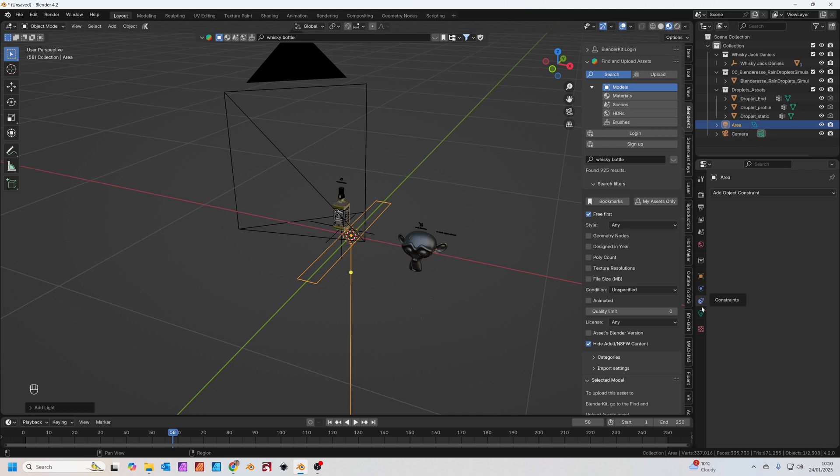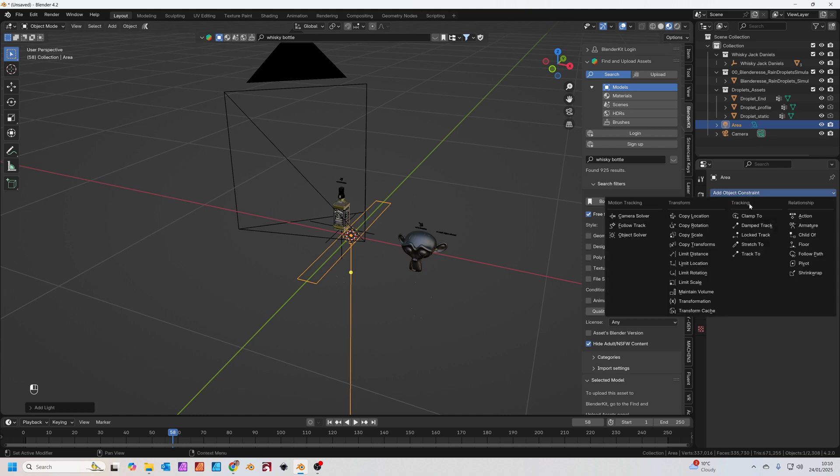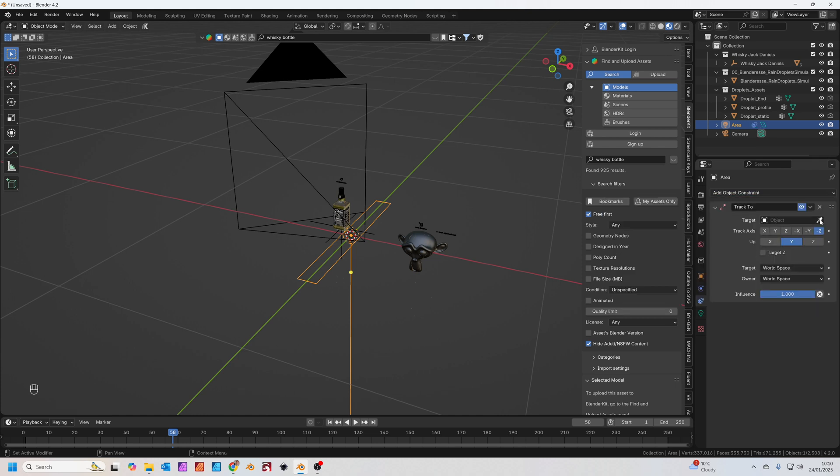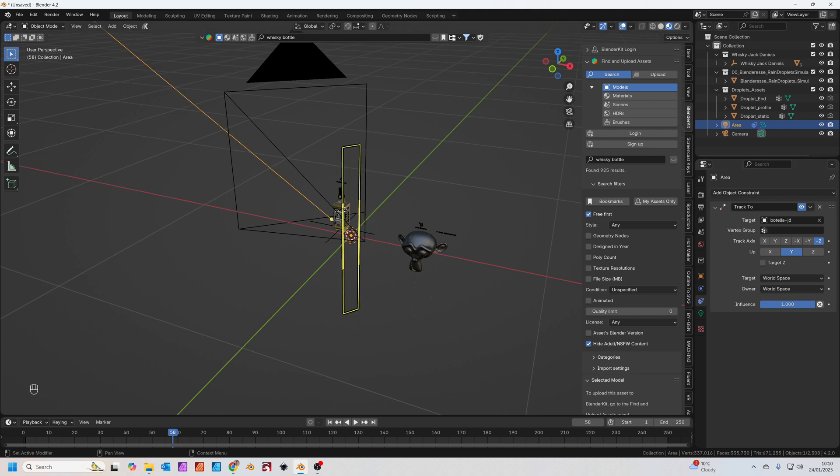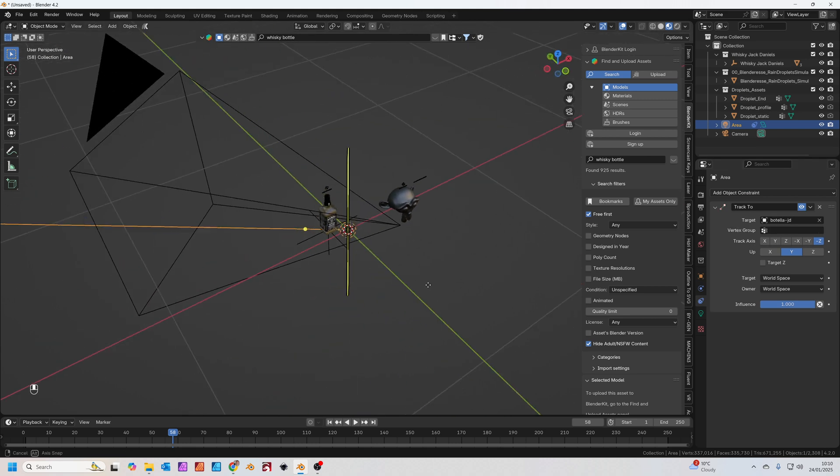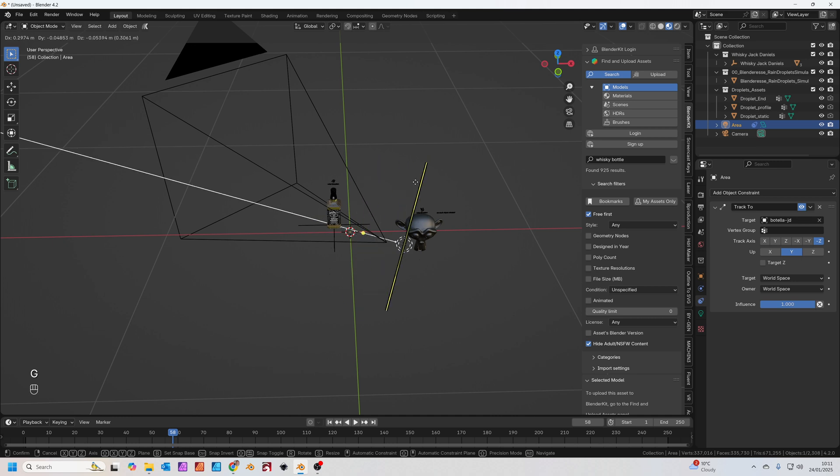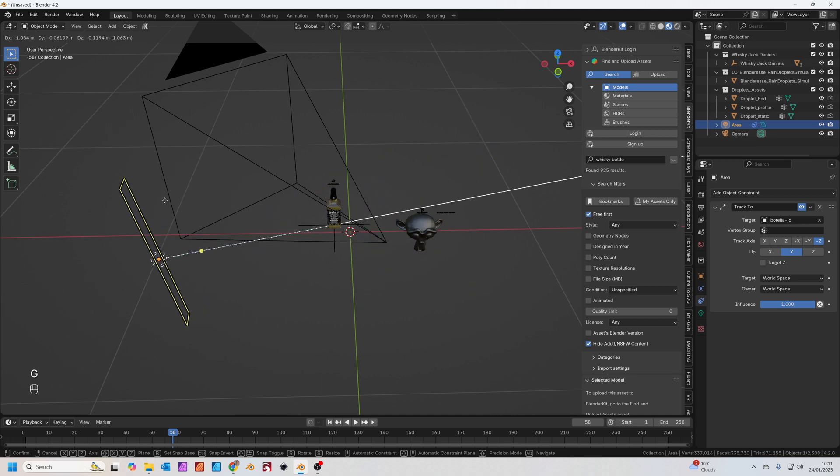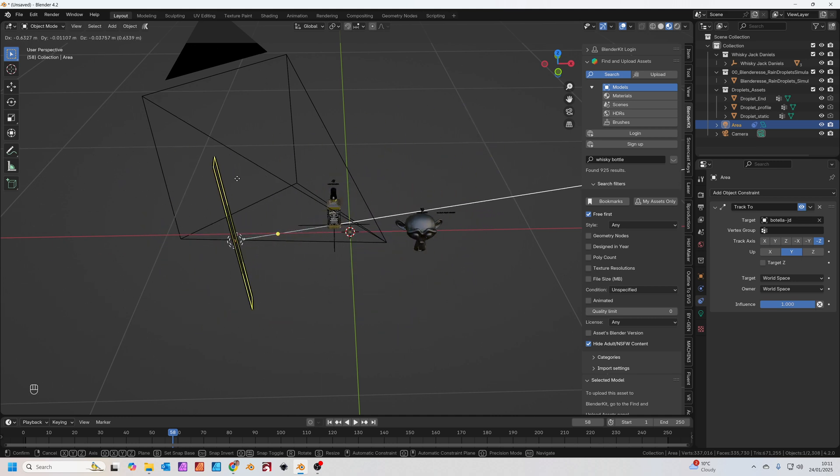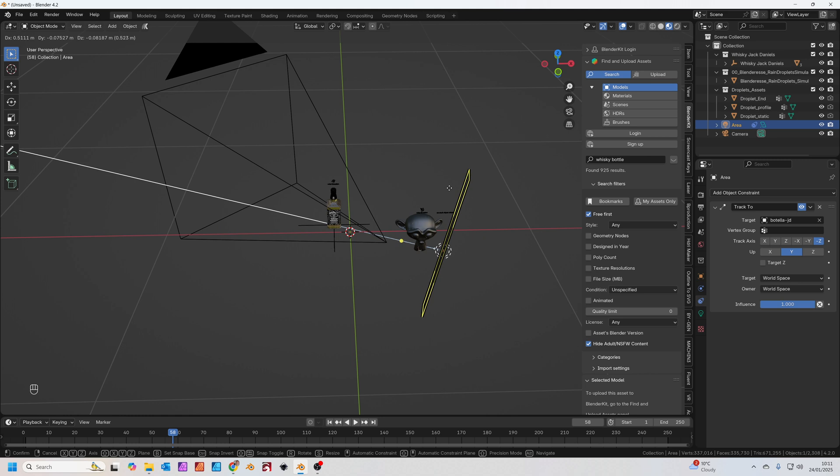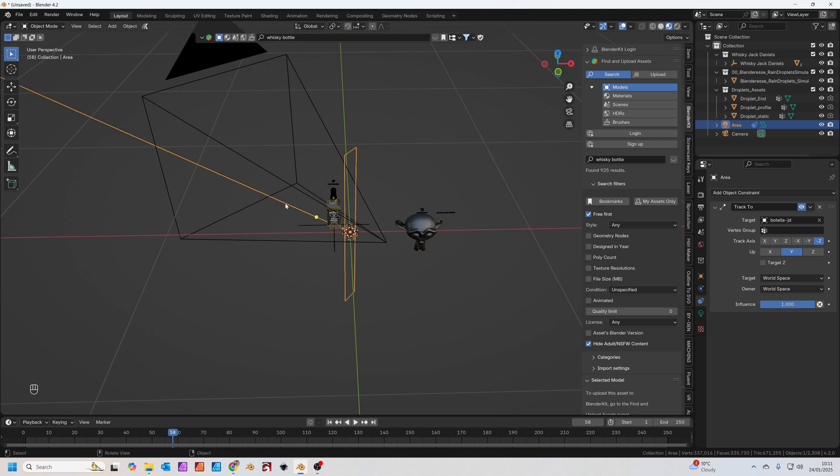Then we're going to add a constraint. Constraints. Basically we're going to Track To and we're going to set the object to be the whiskey bottle. Now you'll see if I press G to move the light, doesn't matter where we put it now in the scene, it's going to point at the whiskey bottle. Saves a load of time.